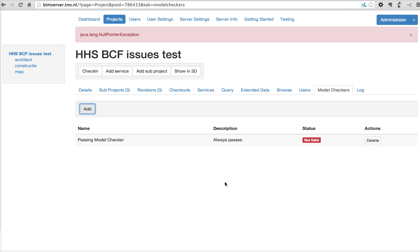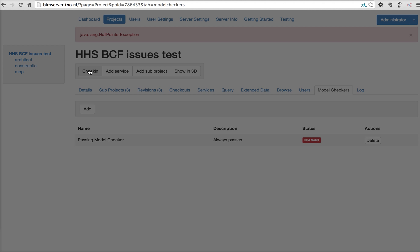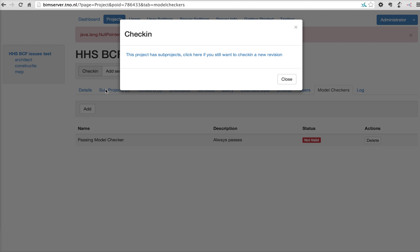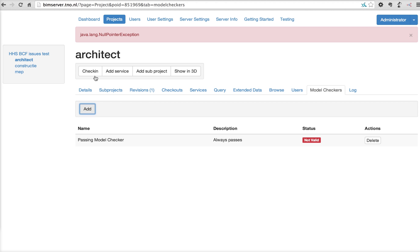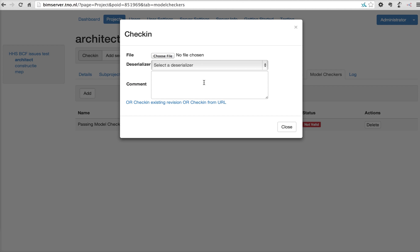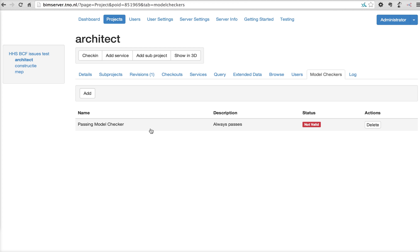every time the data that is checked in is being checked against these model checking rules. And the data will only be stored in the database when it is valid against these model checks. So, we built this in for a lot of clients that wanted safety and security. So, you can really pre-define some rules that your data has to be valid against before it is actually stored in the database.